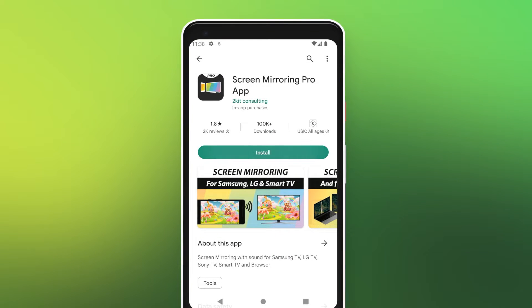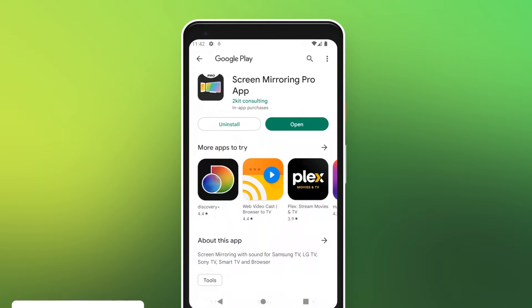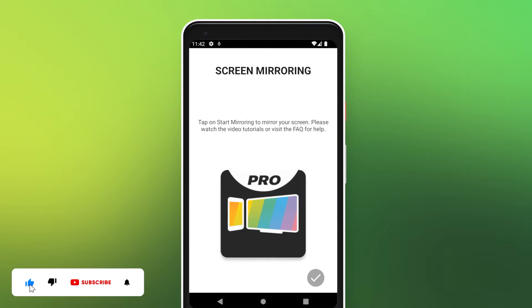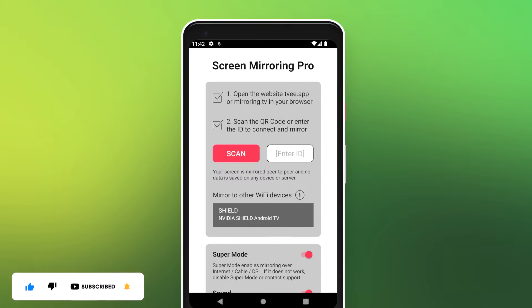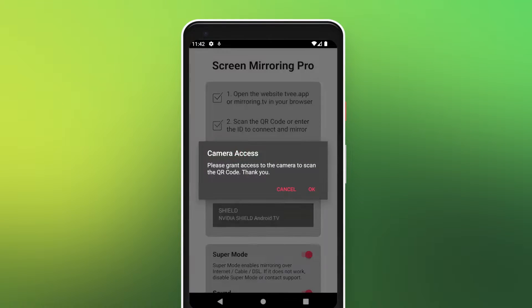Download and open the screen mirroring app on your Android device. Tap on Start Mirroring. Now you can either enter the 6-digit code, directly select your device below, or scan the code using the built-in camera.